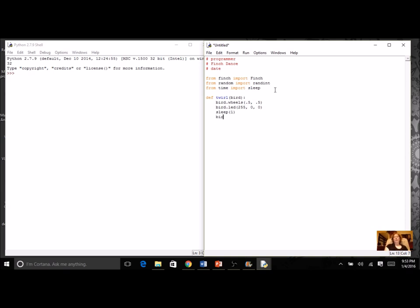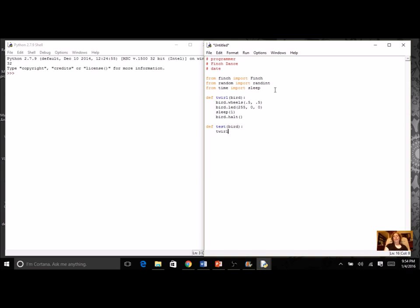I'm going to do bird.halt. That's one of the methods. Is it really going to twirl? Not yet, I'm going to fix some things, but I got some basics in there. I'm going to test this, so I'm going to have my tester function. Testing is just going to do the twirl.